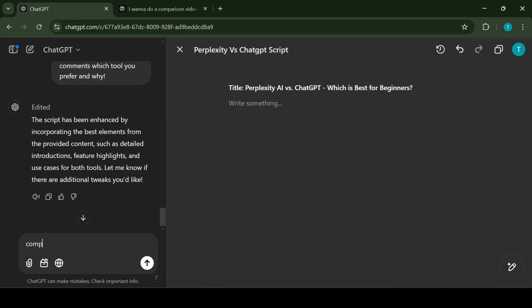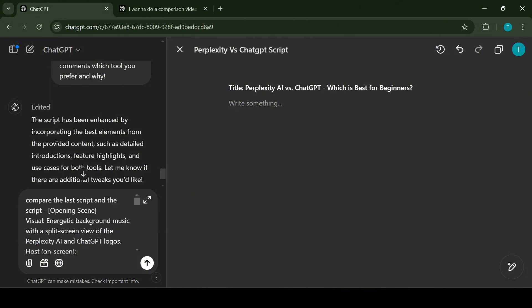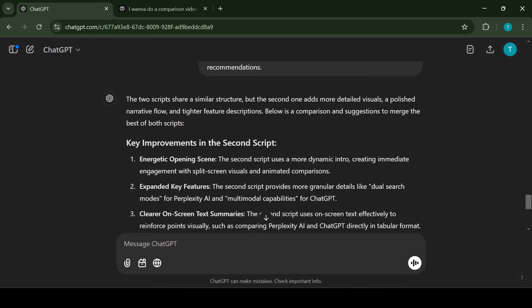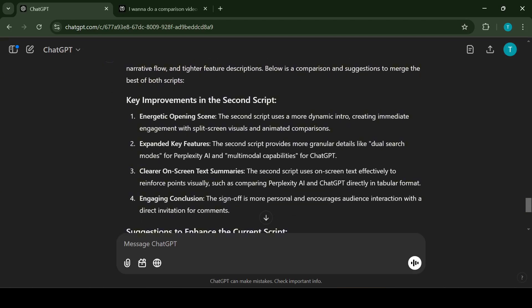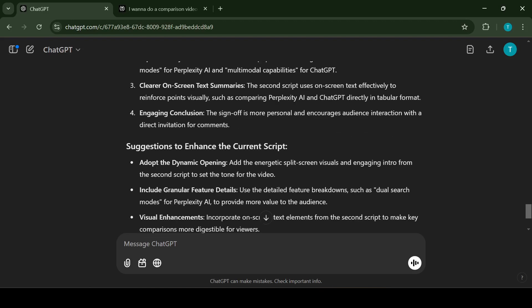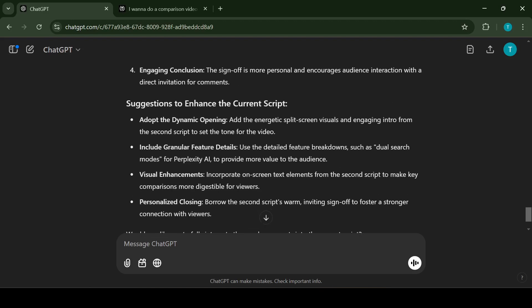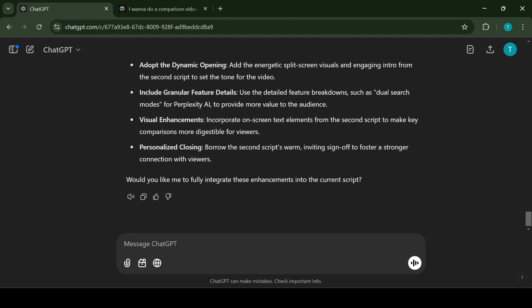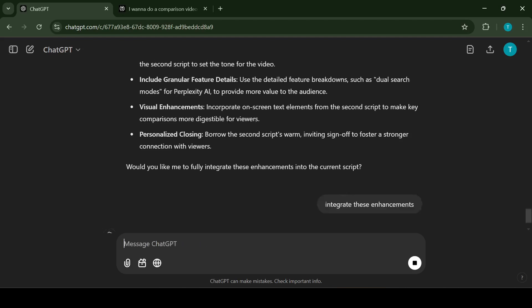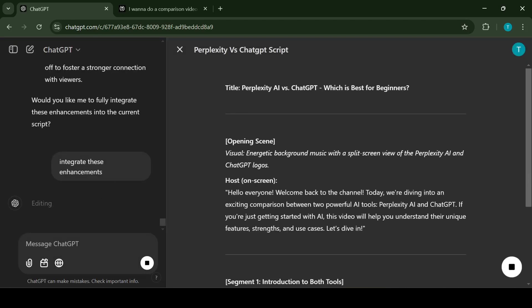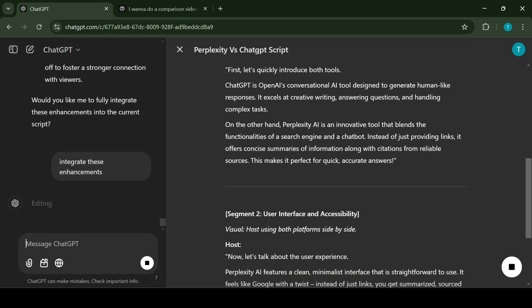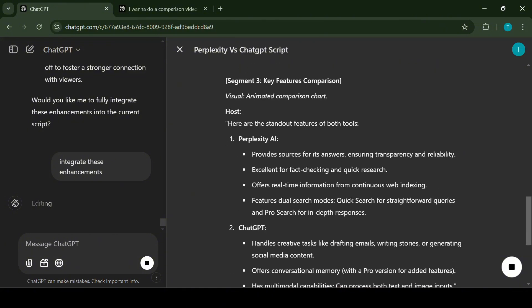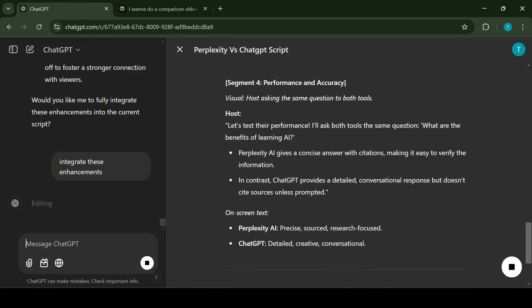I'm going to copy this enhanced script and I will add it to ChatGPT once again. And this time I will ask ChatGPT to compare the previous script and the new script. This will bring out all the strengths and weaknesses of both scripts. ChatGPT has given us an overview of the scripts strengths and weaknesses, mentioned the key improvements between these two scripts and gave us suggestions to enhance the final script. I will use the option to integrate these changes and now my script is going to be ready.